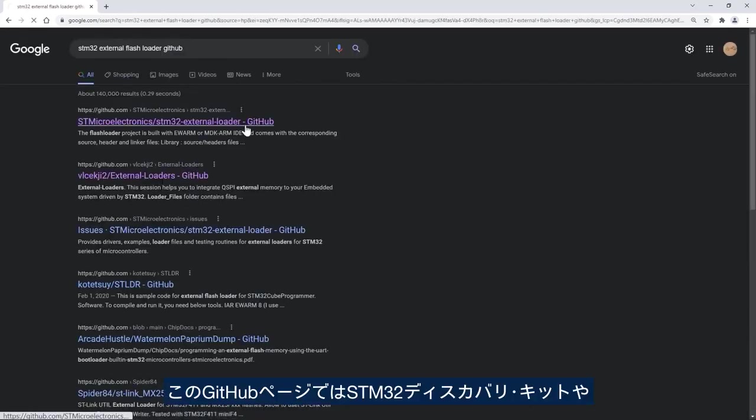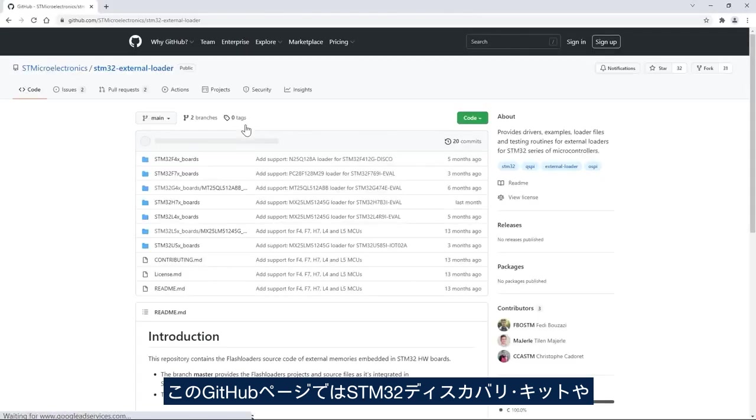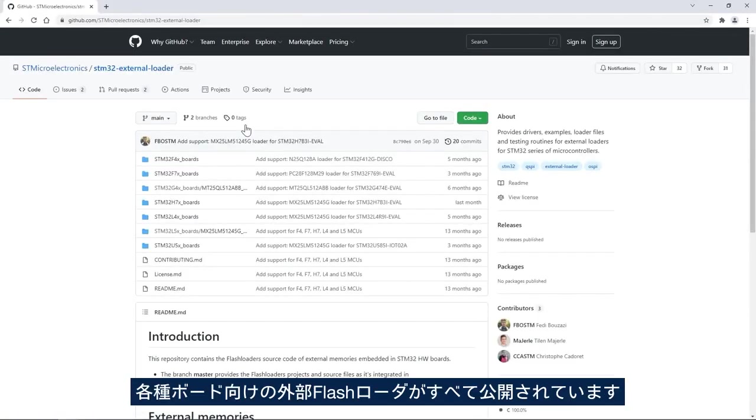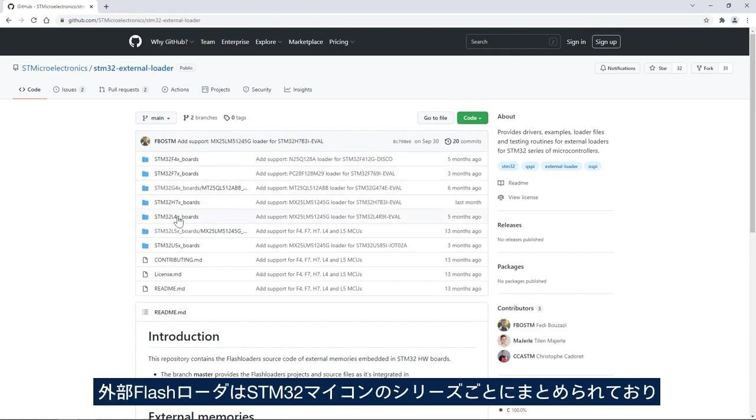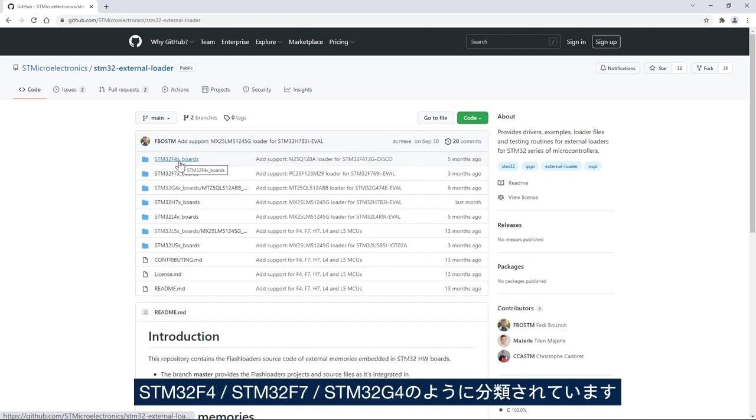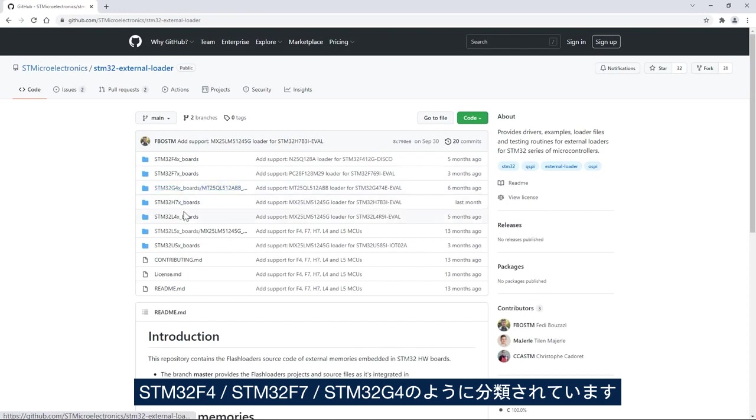In this GitHub we have all the external flash loaders for all the STM32 discovery kits and evaluation boards. These external flash loaders are organized into STM32 families: STM32F4, STM32F7, G4 and so on.